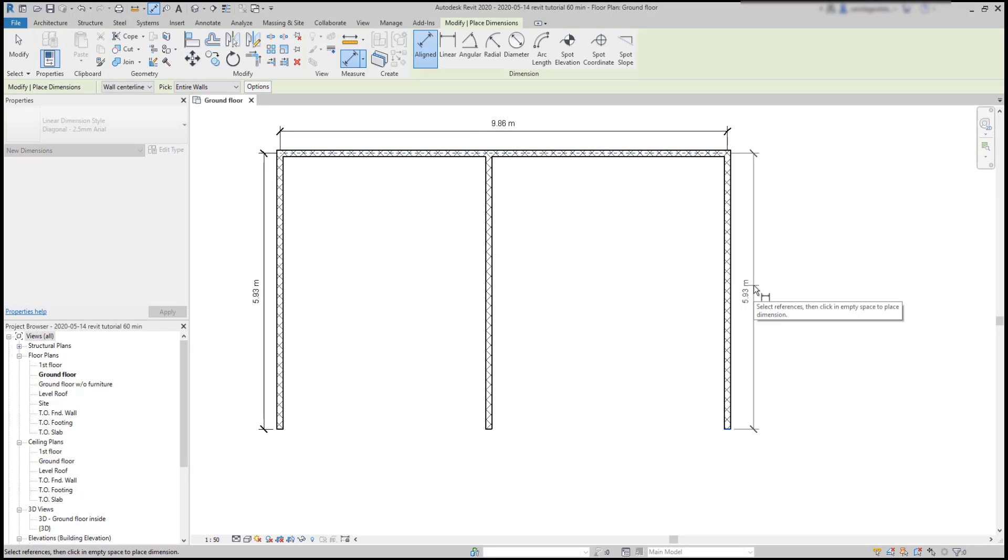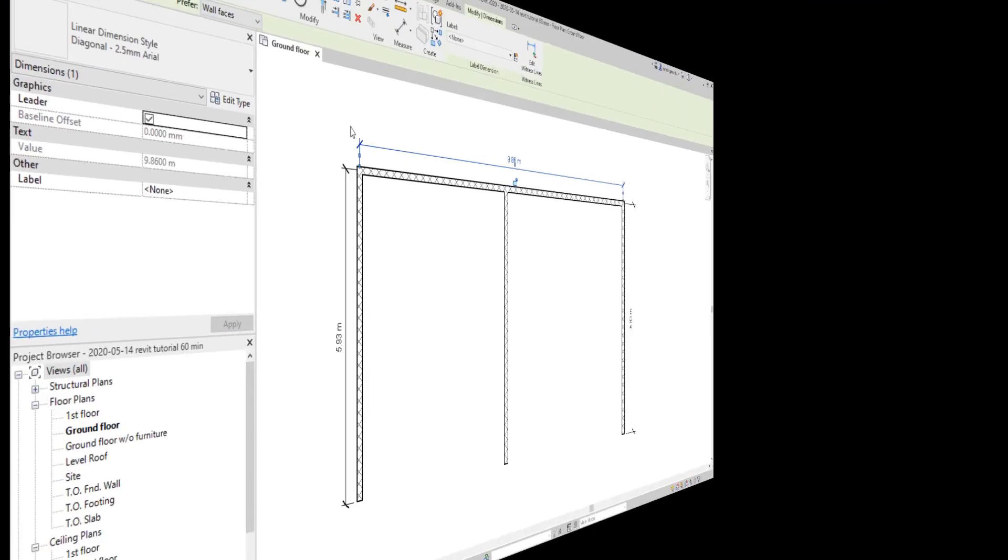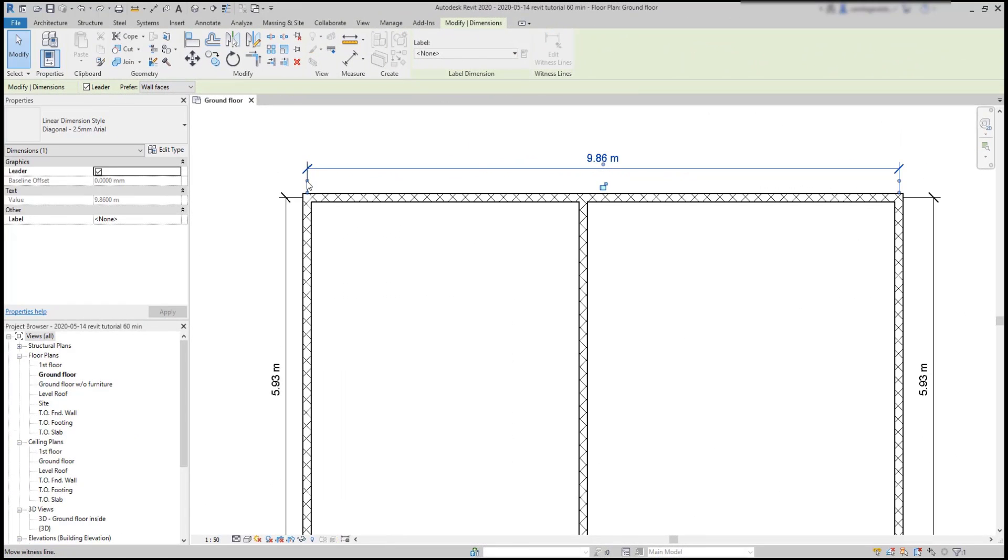And remember that after, I can still readjust the position by moving the grips to different references.